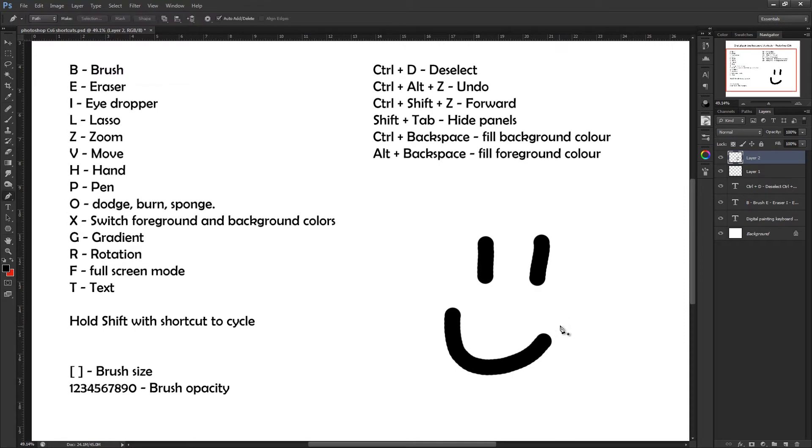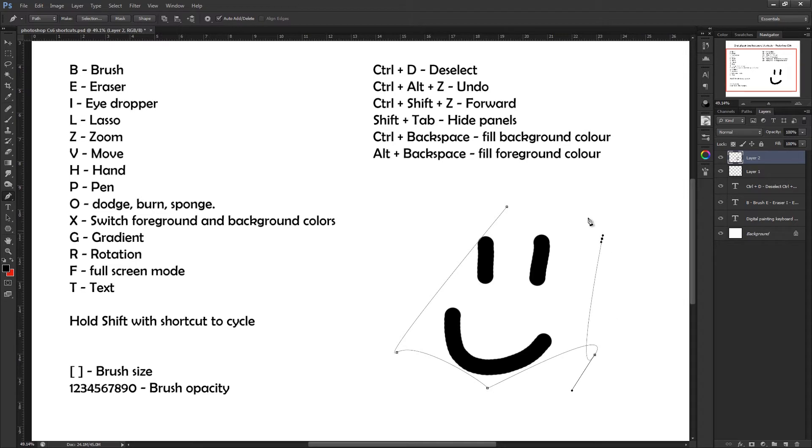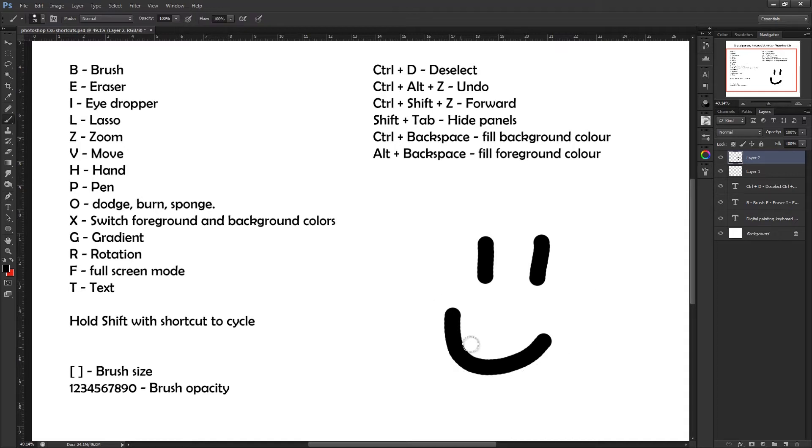Pressing P on your keyboard gives you the pen tool. This is quite handy for getting really smooth lines, although I personally find it quite difficult to use. But it is good for vector drawings and things like that. If you want a pen-to-look, you probably won't be using the pen tool too often.